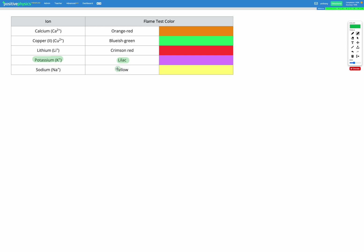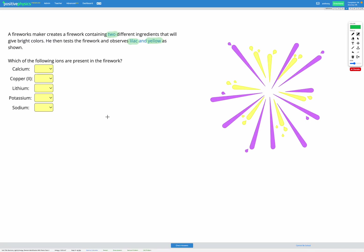Yellow shows that we have sodium present. Sodium produces a yellow flame. So we know that we must have sodium and potassium present producing the yellow and lilac in our fireworks.